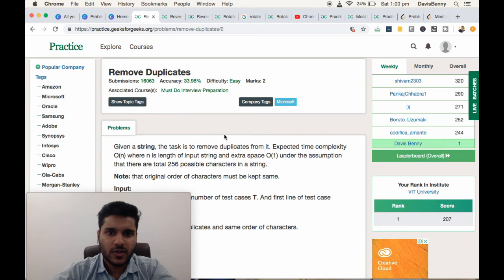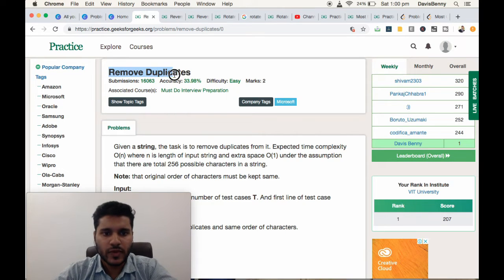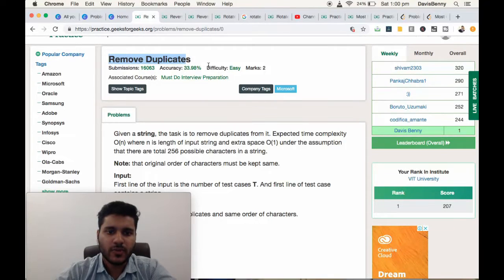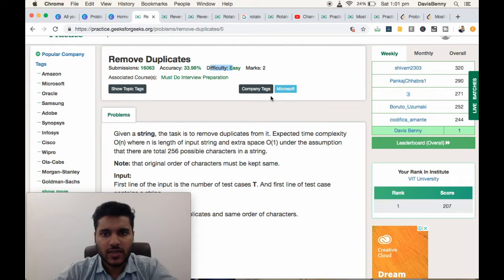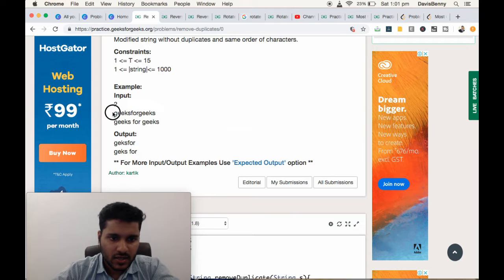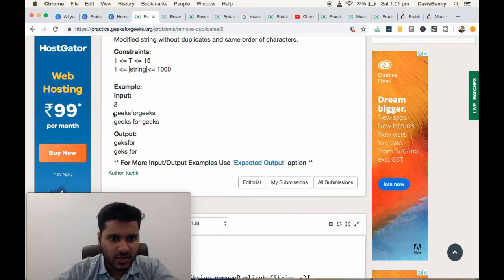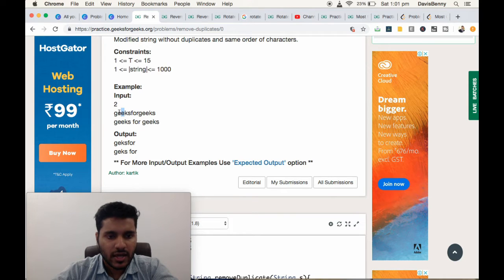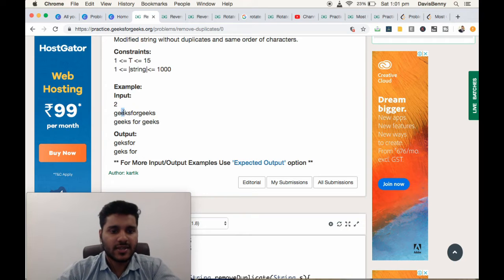Today we will be solving removing duplicates from a string. It's an easy level problem. For the string geeksforgeeks, G-E is not included because it is a repeated character and it's a duplicate character.